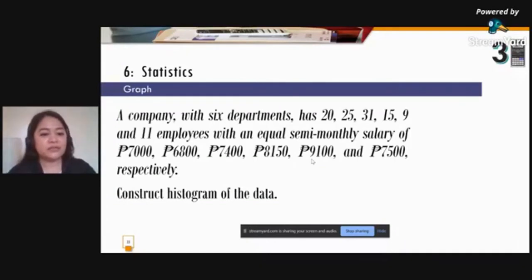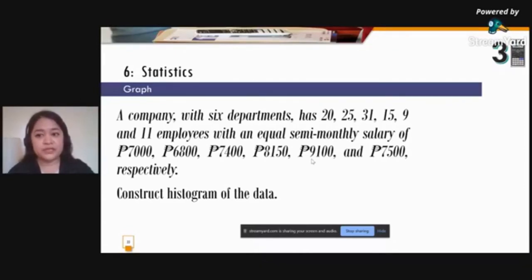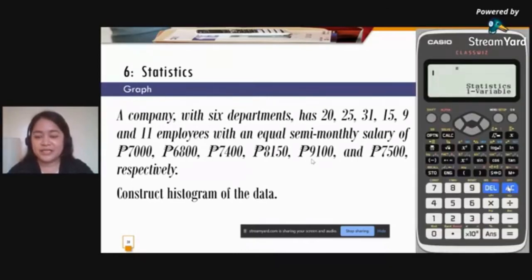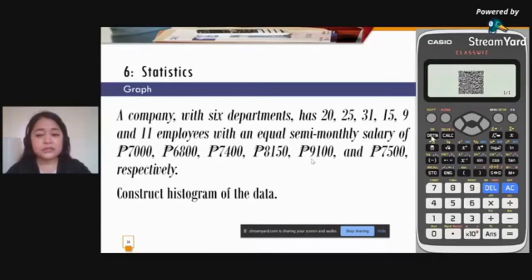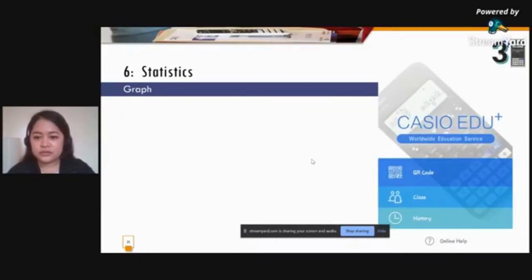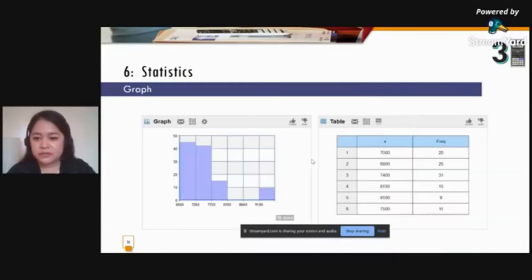You can also construct a histogram of the data — this is when you need the Casio EduPlus app and an internet connection. Press AC, then Option to go back to the encoded data. Then press Shift and Option for the QR code. Scan the QR code using the Casio EduPlus app, and that will generate the histogram graph.